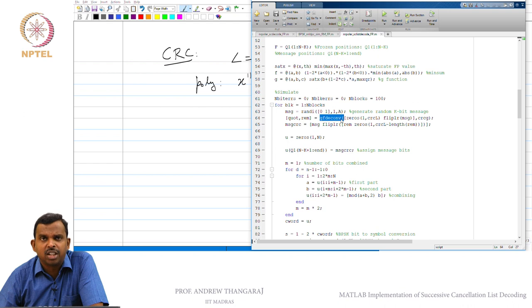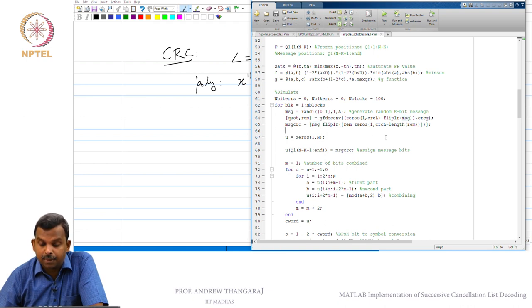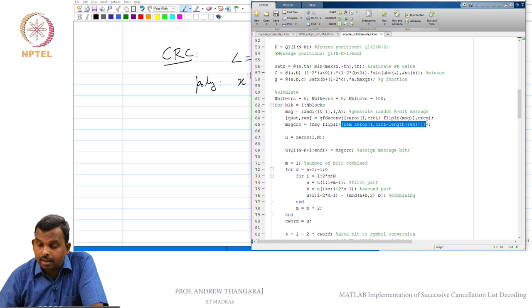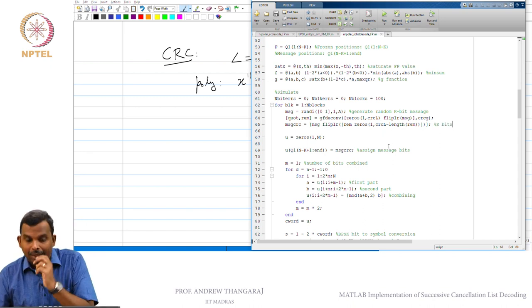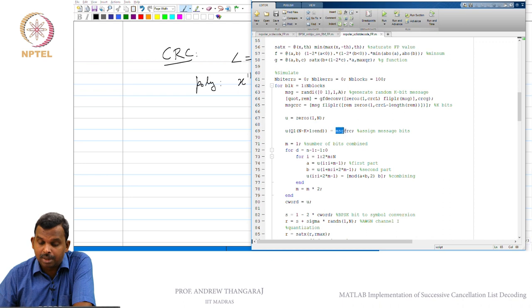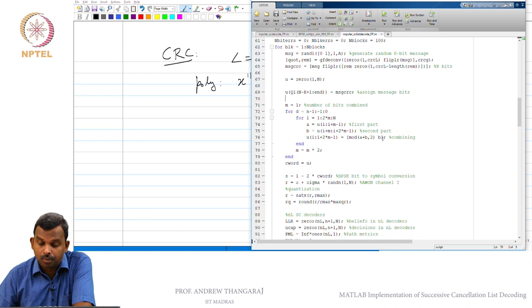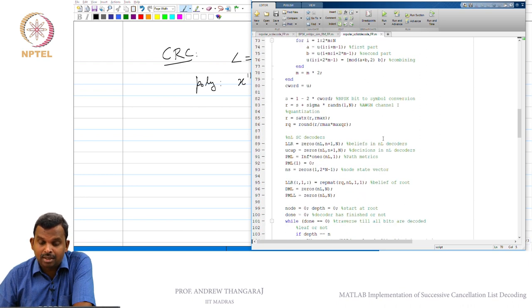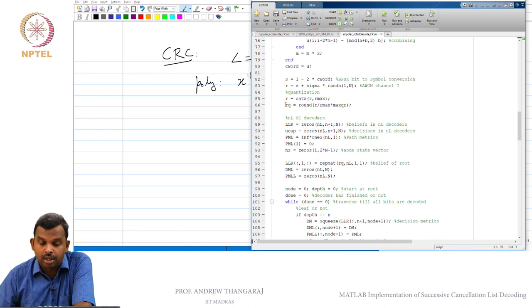Polynomial division is not very difficult to write if you do not find GFDconvolve — it is easy to implement. The remainder gets added to the CRC part: the message comes as-is, then you take the remainder, flip it with flipLR so it goes from increasing to decreasing powers, and append it. The message plus CRC will be K bits total. After that, message_CRC is what gets assigned as the U value, and encoding proceeds without major changes.